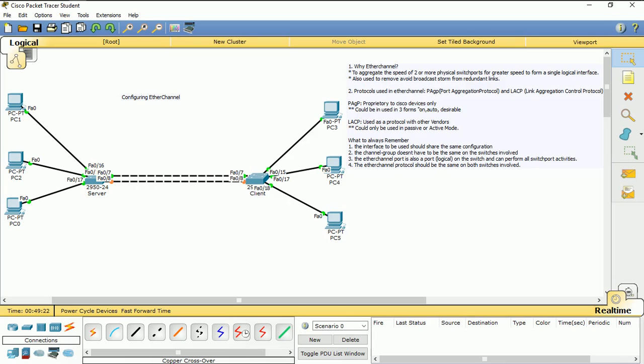Hi, my name is Shia Kelly De. I'd like to welcome you to my Cisco training. In this training, I'll be demonstrating to you how to configure EtherChannel.